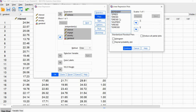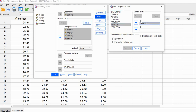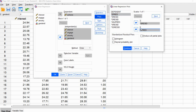Click Continue, then go to Plots. I can request a residuals plot. I'll move SRESID — the studentized residuals — to the Y box, and ZPRED — the predicted values on the dependent variable scaled as Z-scores — to the X box. This produces a residuals plot with residuals plotted against the predicted values on the dependent variable.